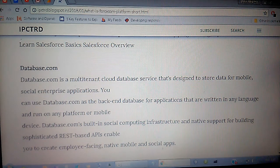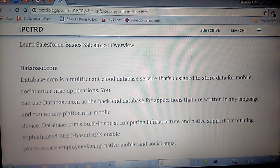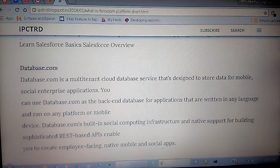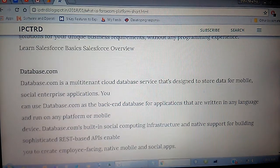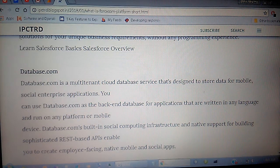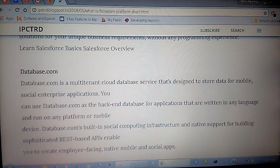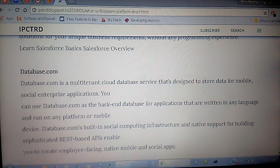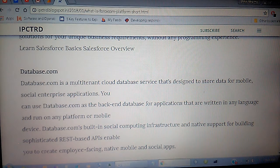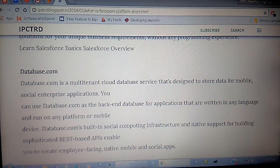Database.com has built-in social computing infrastructure and native support for building sophisticated REST-based APIs, enabling you to create employee-facing, native mobile, and social apps. Salesforce uses database.com as its backend to manage your database — it is a cloud database service which stores data for mobile, social, and enterprise applications.